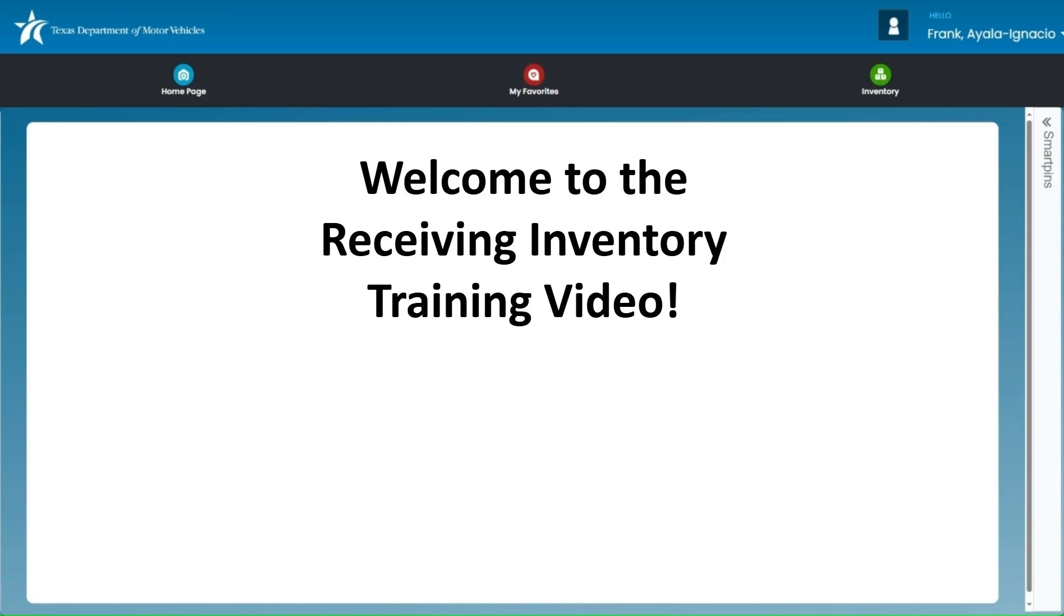Thank you for joining us. This session is part of our ongoing training series to help support your dealership operations. In this training, I'll walk you through how to receive inventory in IMS, either from an order you placed or from a transfer made between your dealership locations.